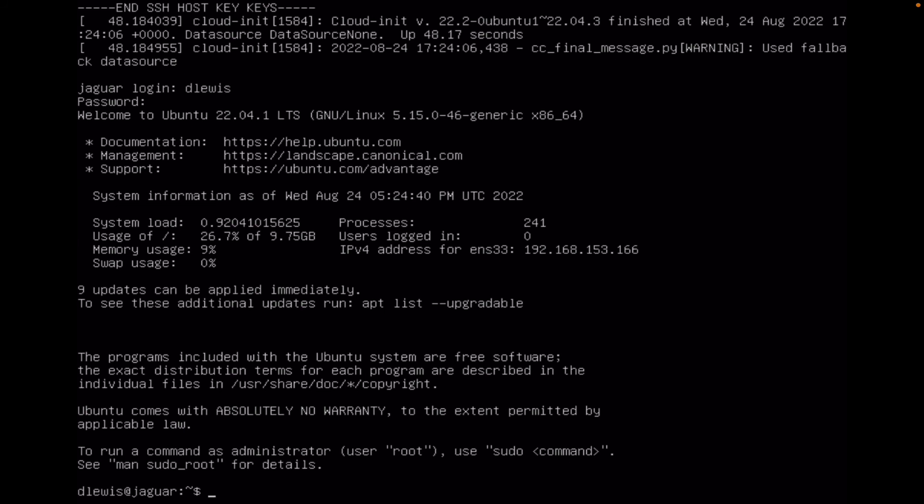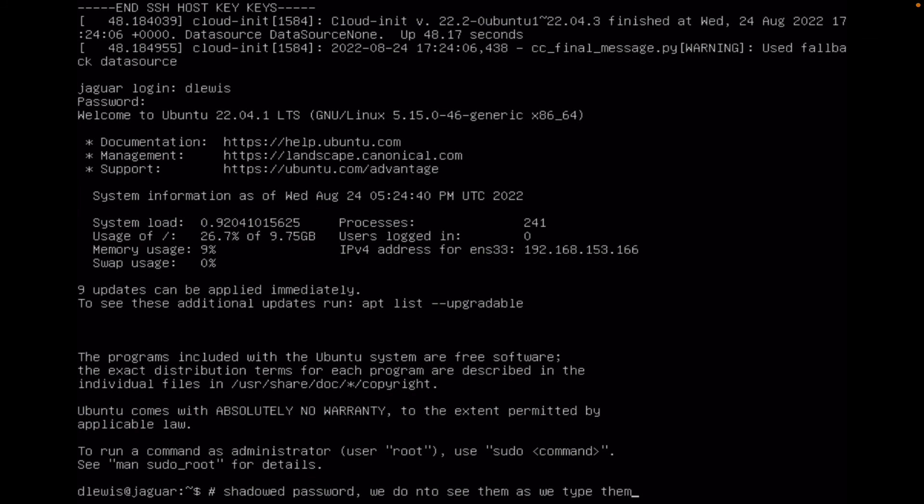It's shadowed. So we say that it's shadowed. Shadowed passwords. You don't see them, so we do not see them as we type them. That's what I mean by shadowed. I'm in the system.